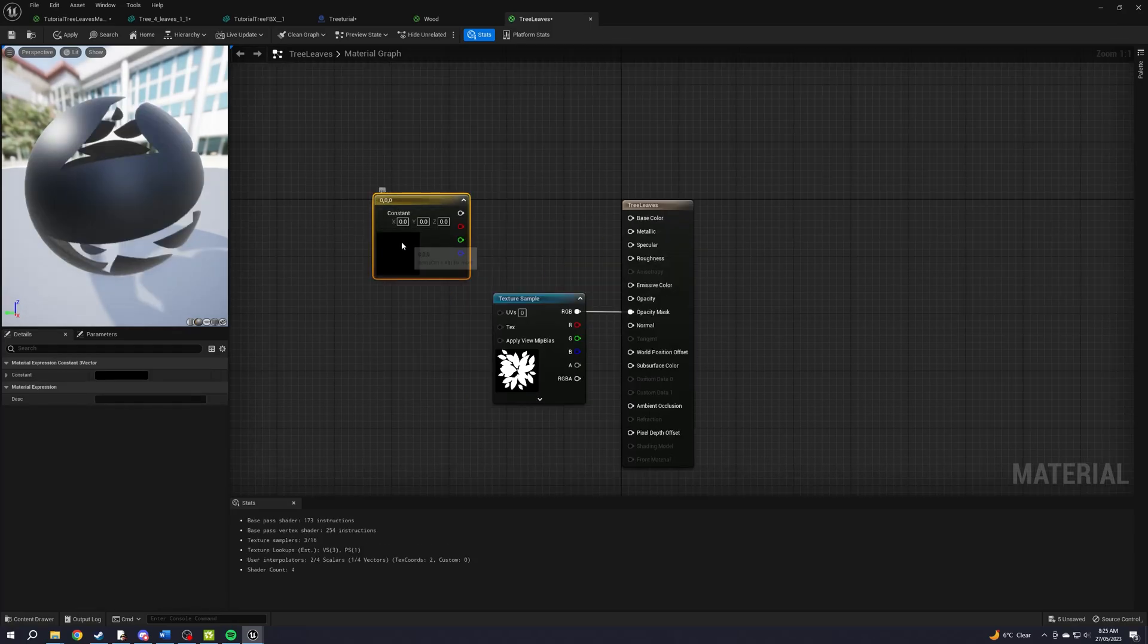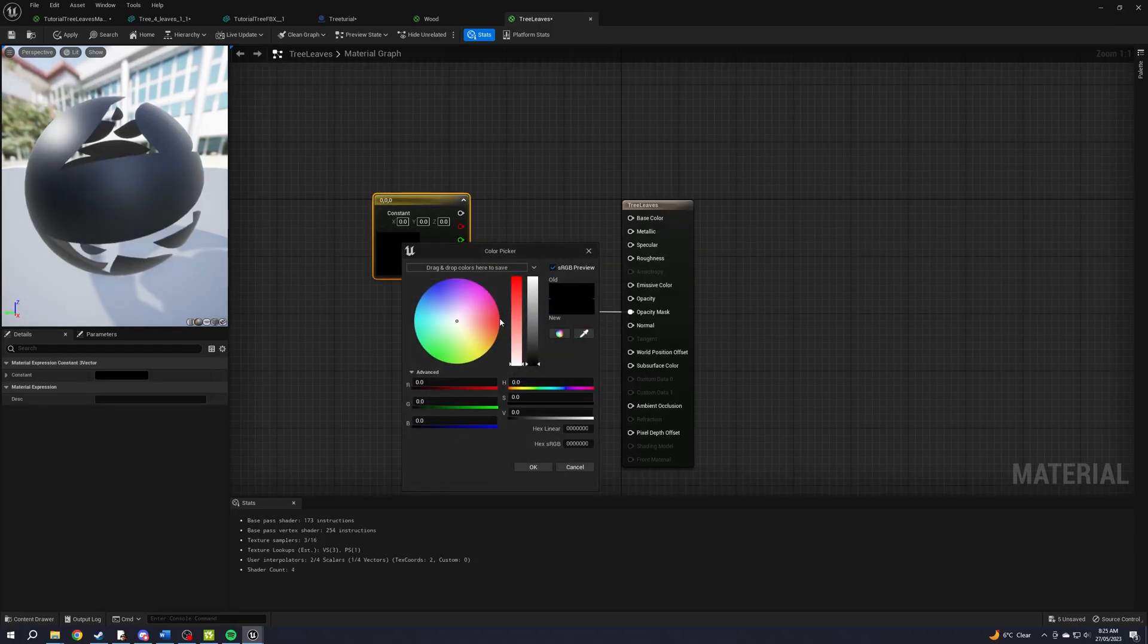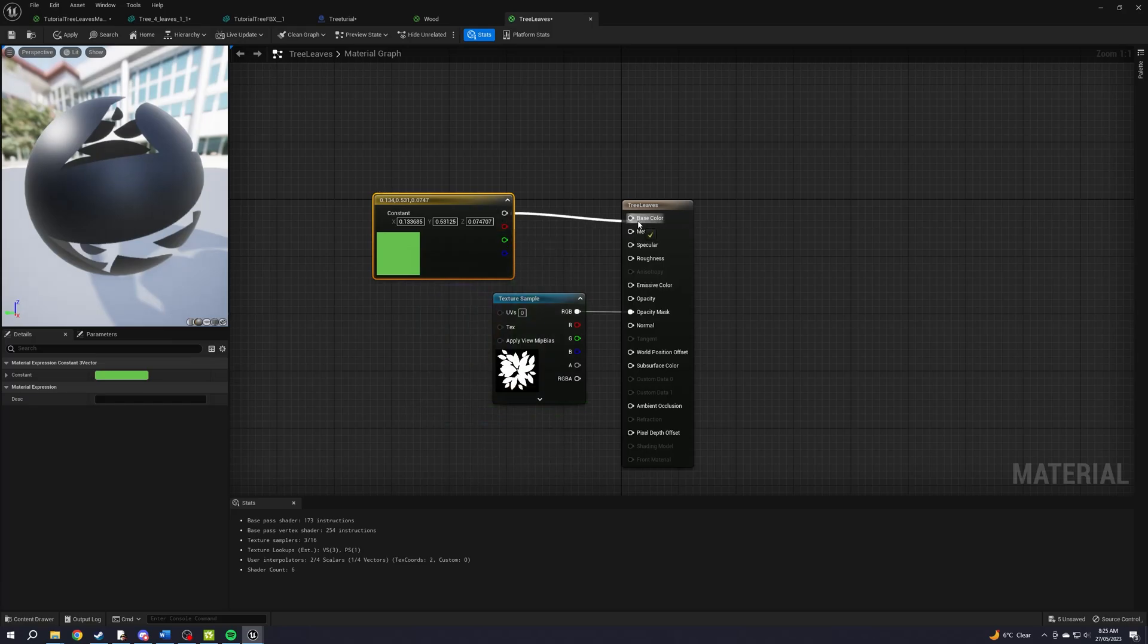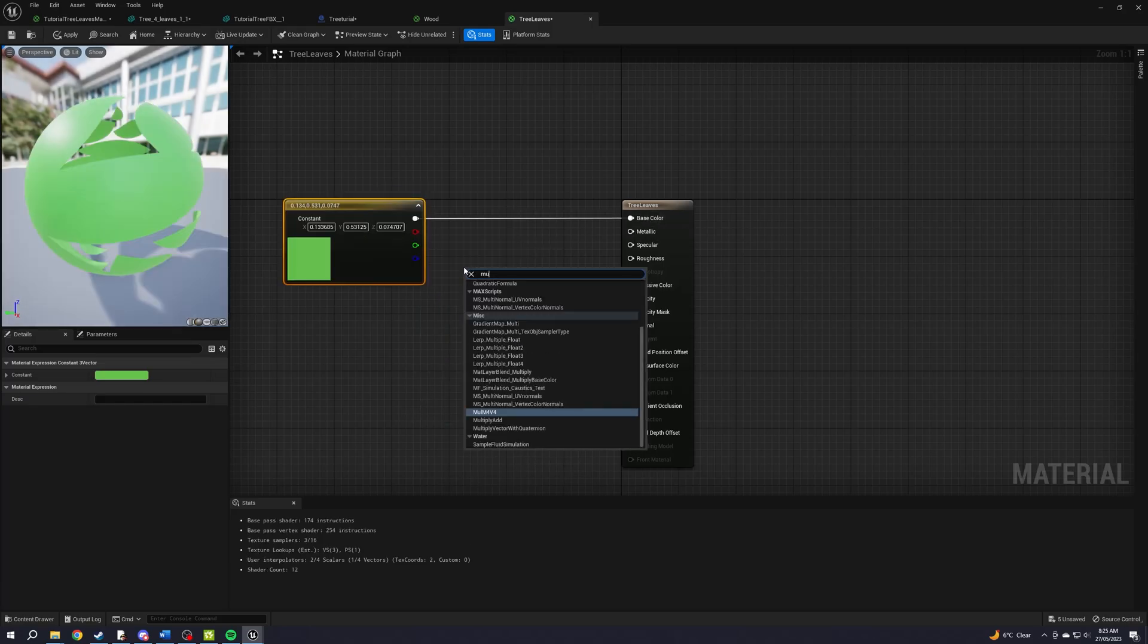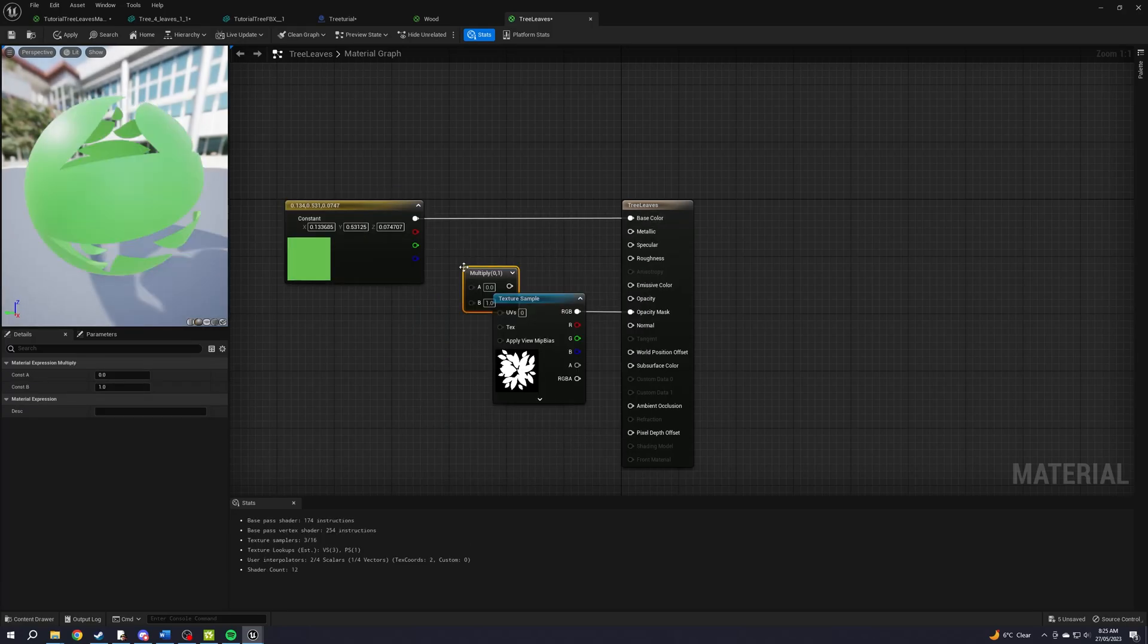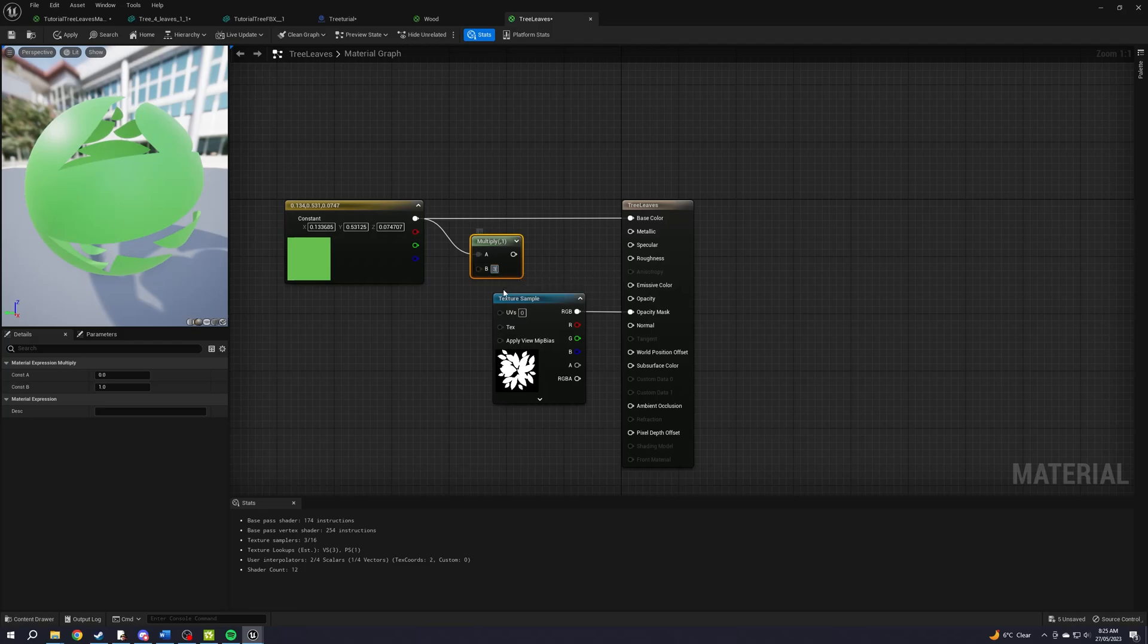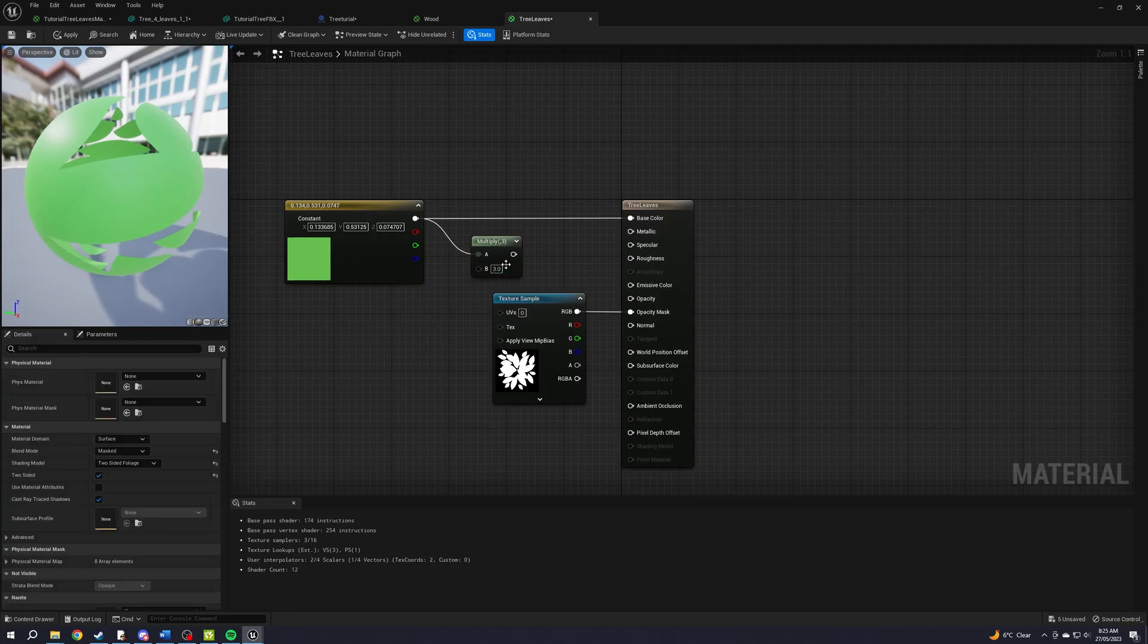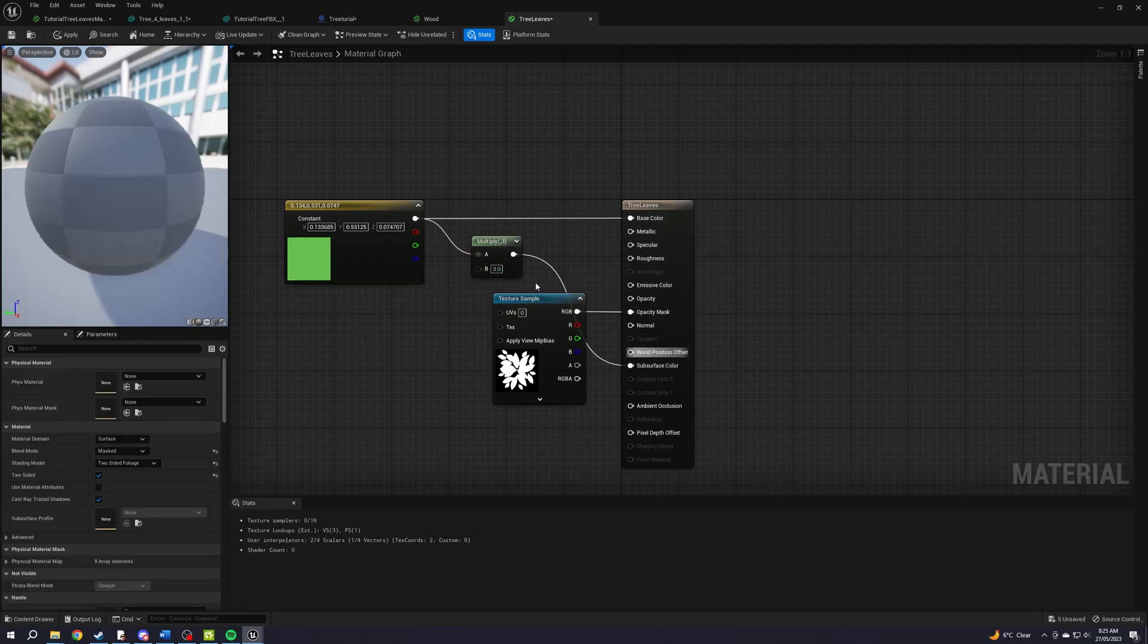Hold 3 and left click, pick a nice color for leaves. Plug into base color, make a multiply node, plug the color into A and type 3 for B. Plug into subsurface color, save.